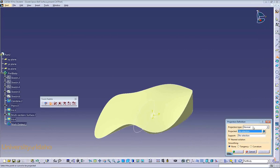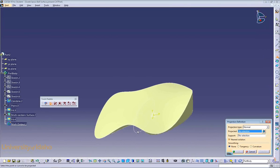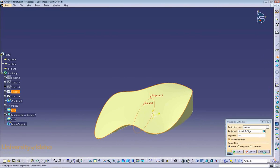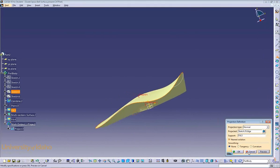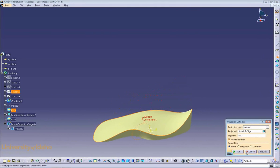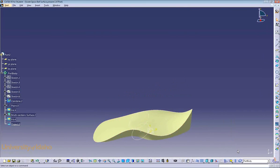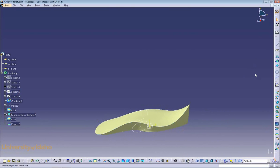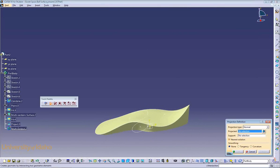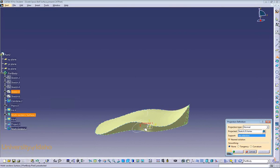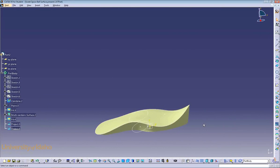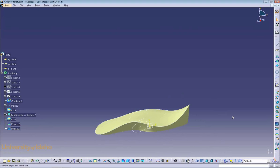Use a normal projection type. For the projected element, select your oval, and for the support, select the surface on which you'd like it to be projected. Click Preview. If it looks like what you want, click OK. We now have the oval projected onto our complex surface. This can also be used for the point, the center point of that oval. This will be used later to create the bump in the center of the space ball.